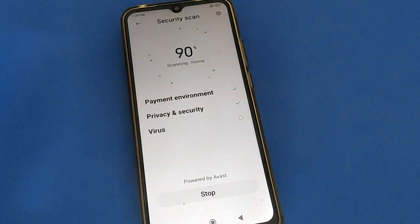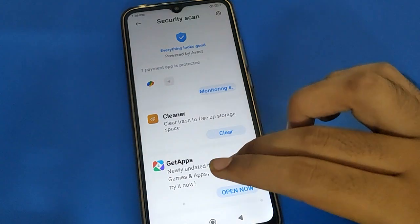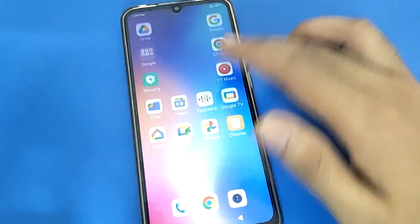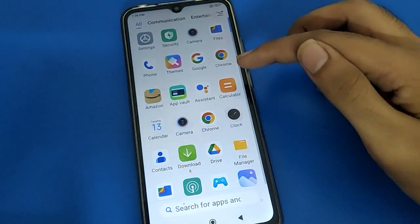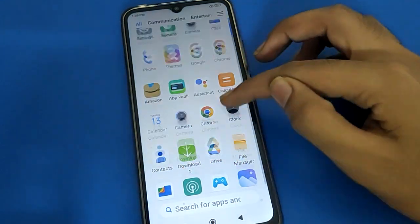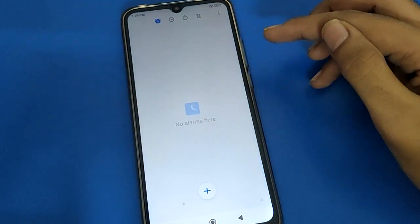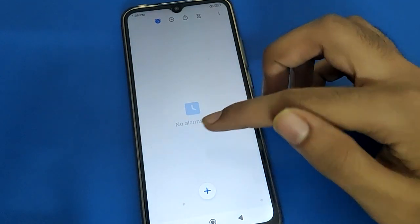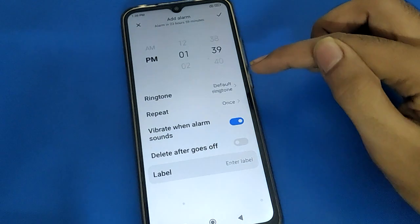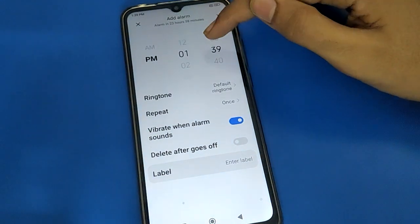Friends, in your Redmi phone, how to set alarm — how to use Redmi alarm setting. First of all, open your phone's clock app. After opening the clock, you can see there is no alarm. Click the plus icon and then add an alarm.